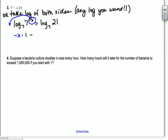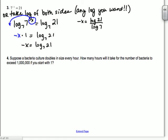Next: 7 to the negative x equals 21. On that last one we switched to log form. On this one, let's try taking the log of both sides. When I say take the log of both sides, you can do log base 7, natural log, log base 10 — any log you want. The whole point of logarithms is so we can drop exponents that have a variable in them.